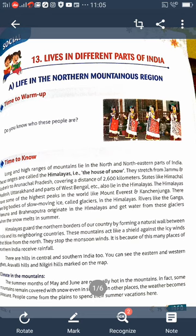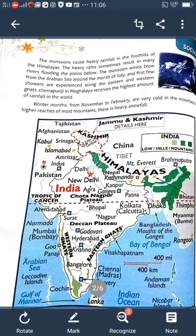Now let us learn about the climate in the mountain region. The summer months of May and June are not very hot in the mountains — in fact, some mountains remain covered with snow even in summer. In other places the weather becomes pleasant, and people come from the plains to spend their summer vacations here. The monsoon causes heavy rainfall in the foothills of the Himalayas, sometimes resulting in rivers flooding the plains below. Monsoon winds blow from the Arabian Sea around July. Cherrapunji in Meghalaya receives the highest rainfall in the world.